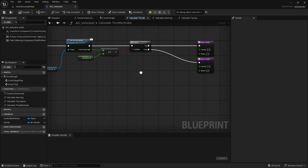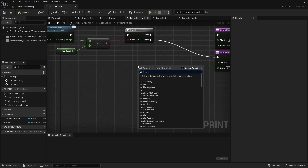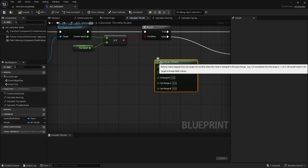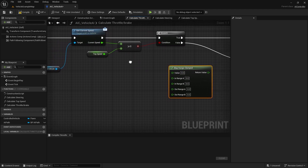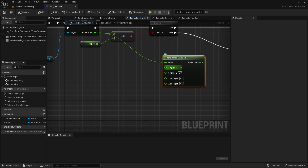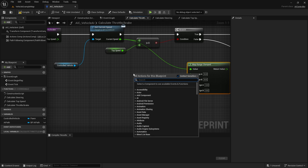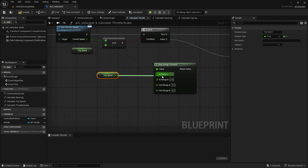Let's go ahead and do that. Here in the open space, right click and type in Map Range Clamp. We're going to use the clamped one, not the unclamped one — left click on that. Now we have the Map Range Clamp node. For the Value input, we're going to connect the current speed from the Get Current Speed function. Then for In Range A, right click and search for top speed — there's going to be a Calculate Top Speed and a Get Top Speed; we want the Get Top Speed, and we connect that into In Range A.